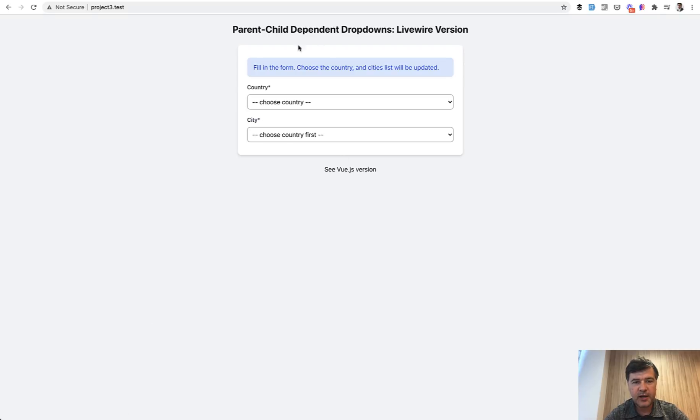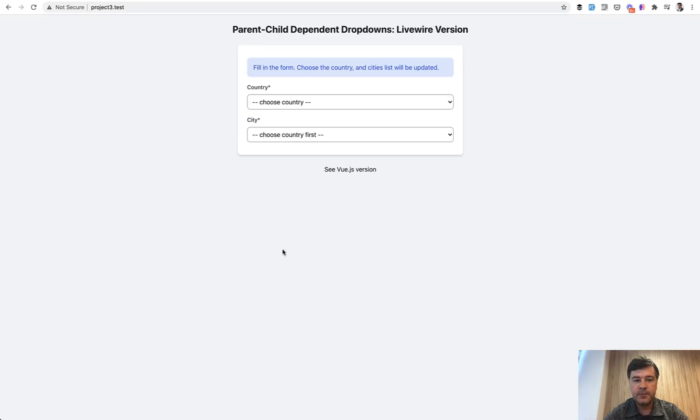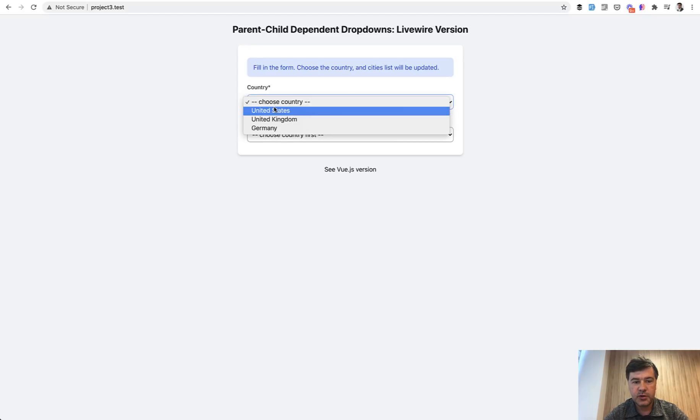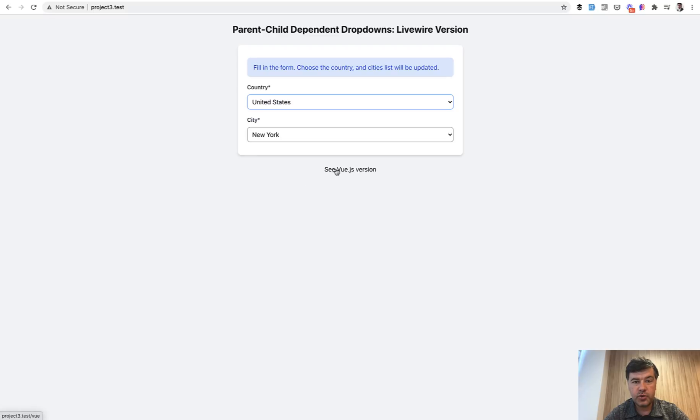So I've created two identical forms in Livewire and Vue.js for the classical example of dependent dropdowns - country and city. When you choose a country, the list of cities is refreshed.